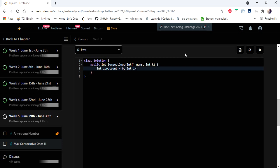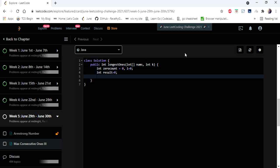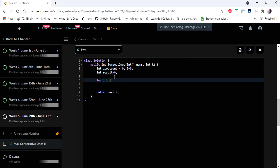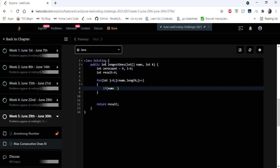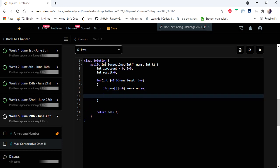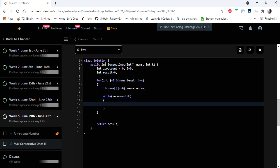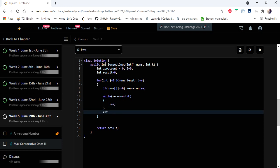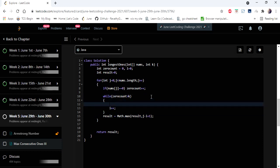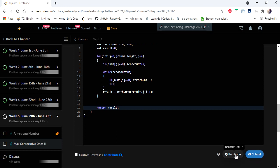In the code, we initialize zero_count to track zeros in the window, pointer i as the left boundary, and result equal to 0. We iterate the array using j to extend the window. If nums[j] equals 0 we increment zero_count. While zero_count exceeds k we move pointer i — if nums[i] equals 0 we decrement zero_count, then increment i. Finally, we update result with the max of result and j minus i, and return result.